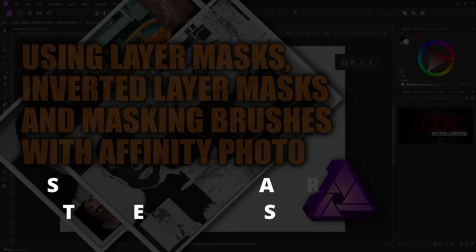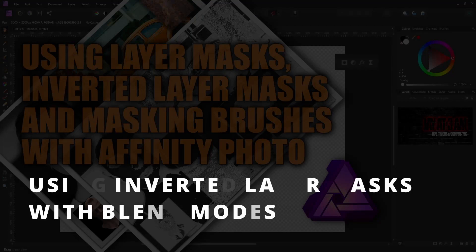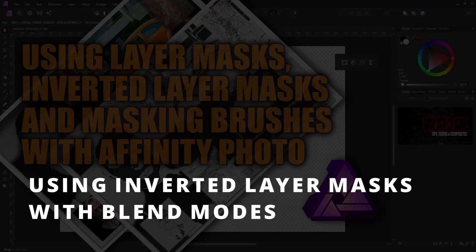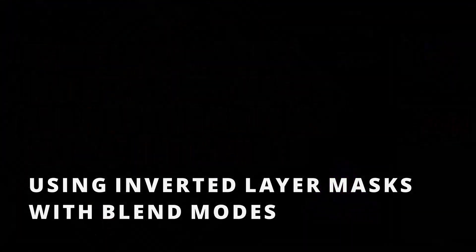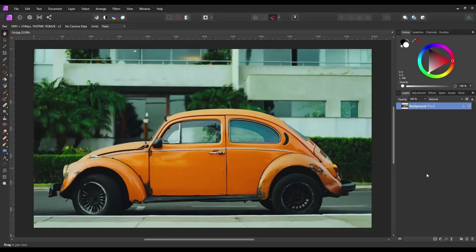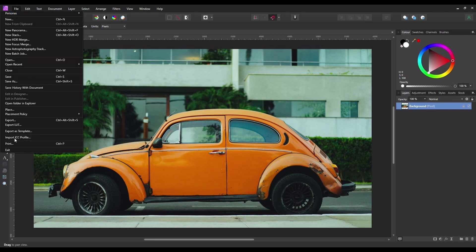In this example I'm going to be using exactly the same method as previously shown, but this time I'll be adding a rust texture to a car. We're going to start with a photo of an old Volkswagen Beetle and make it look even older by adding some rust to the door panel and some of the bodywork. The first thing we need to do is pull in and place our second layer or texture.